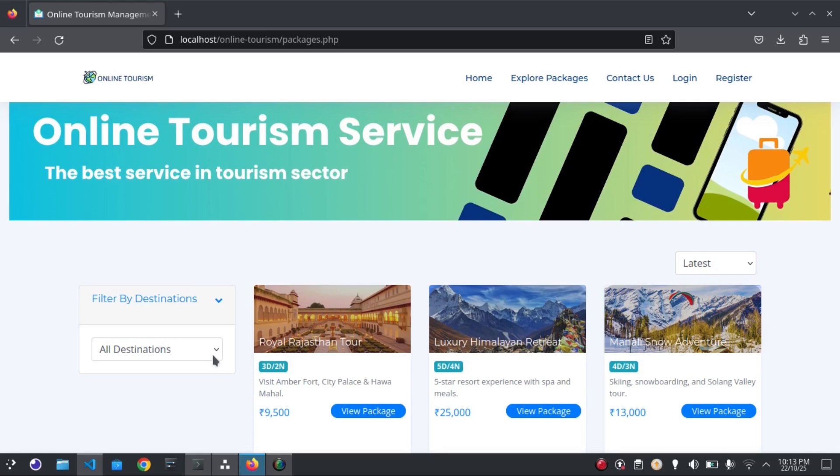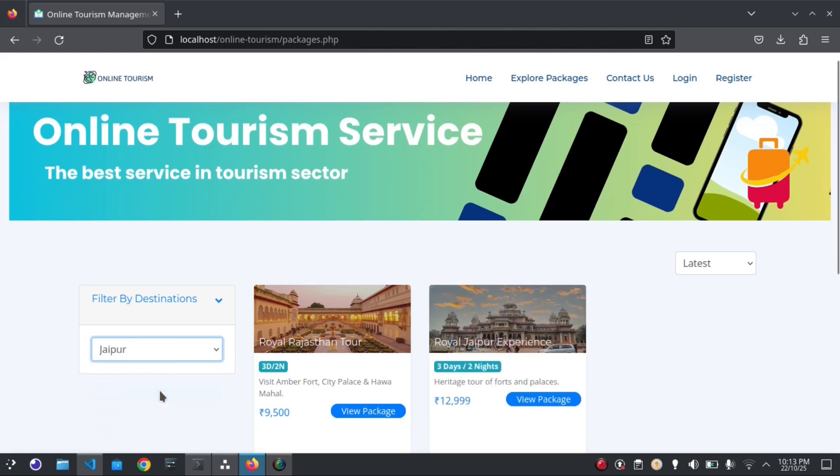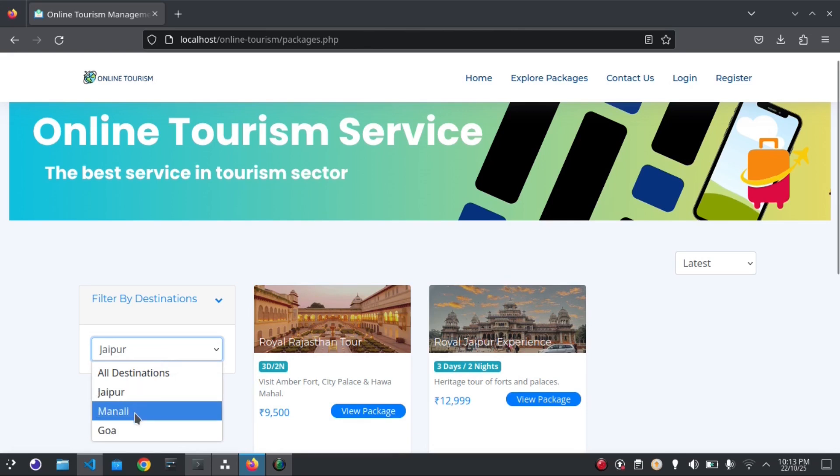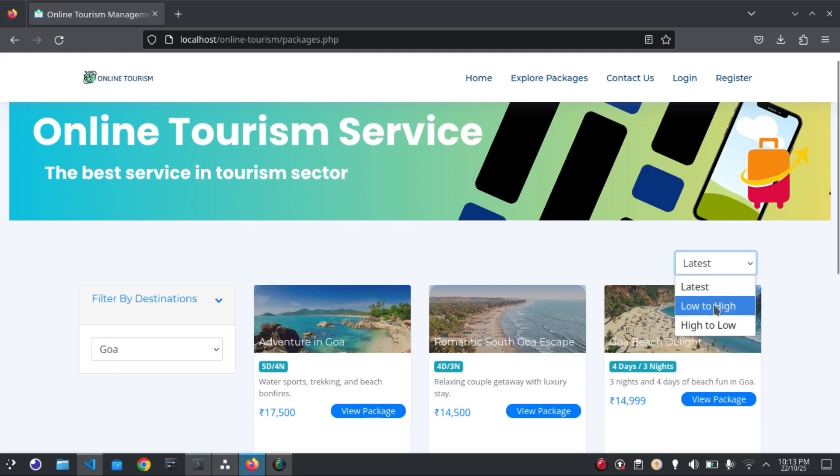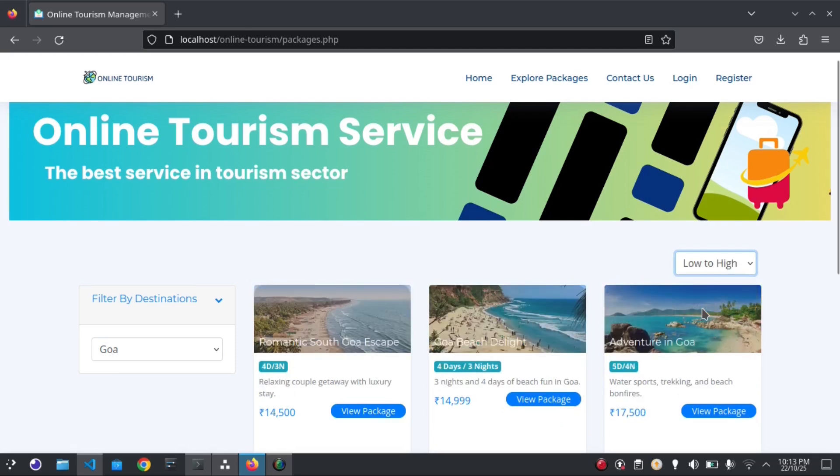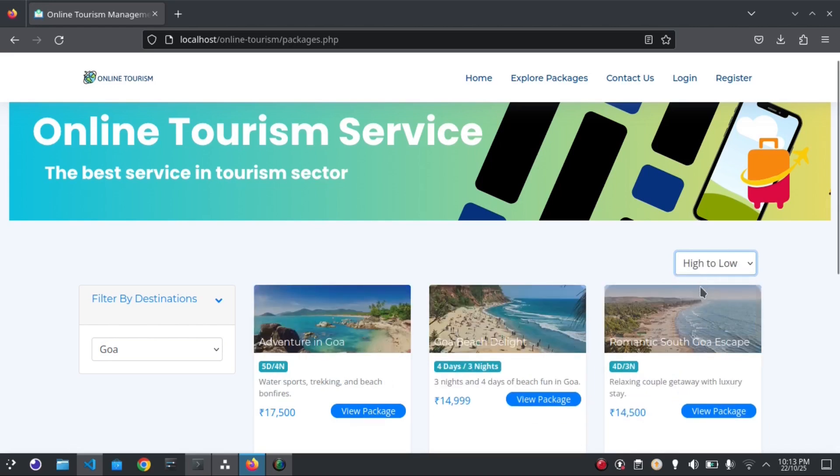You can filter destination-wise. Initially it shows all the packages. You can filter by destination - if I select Shimla here, it will show the Shimla packages. If I select Goa, it will show the Goa packages. You can even sort by distance, low to high or high to low.